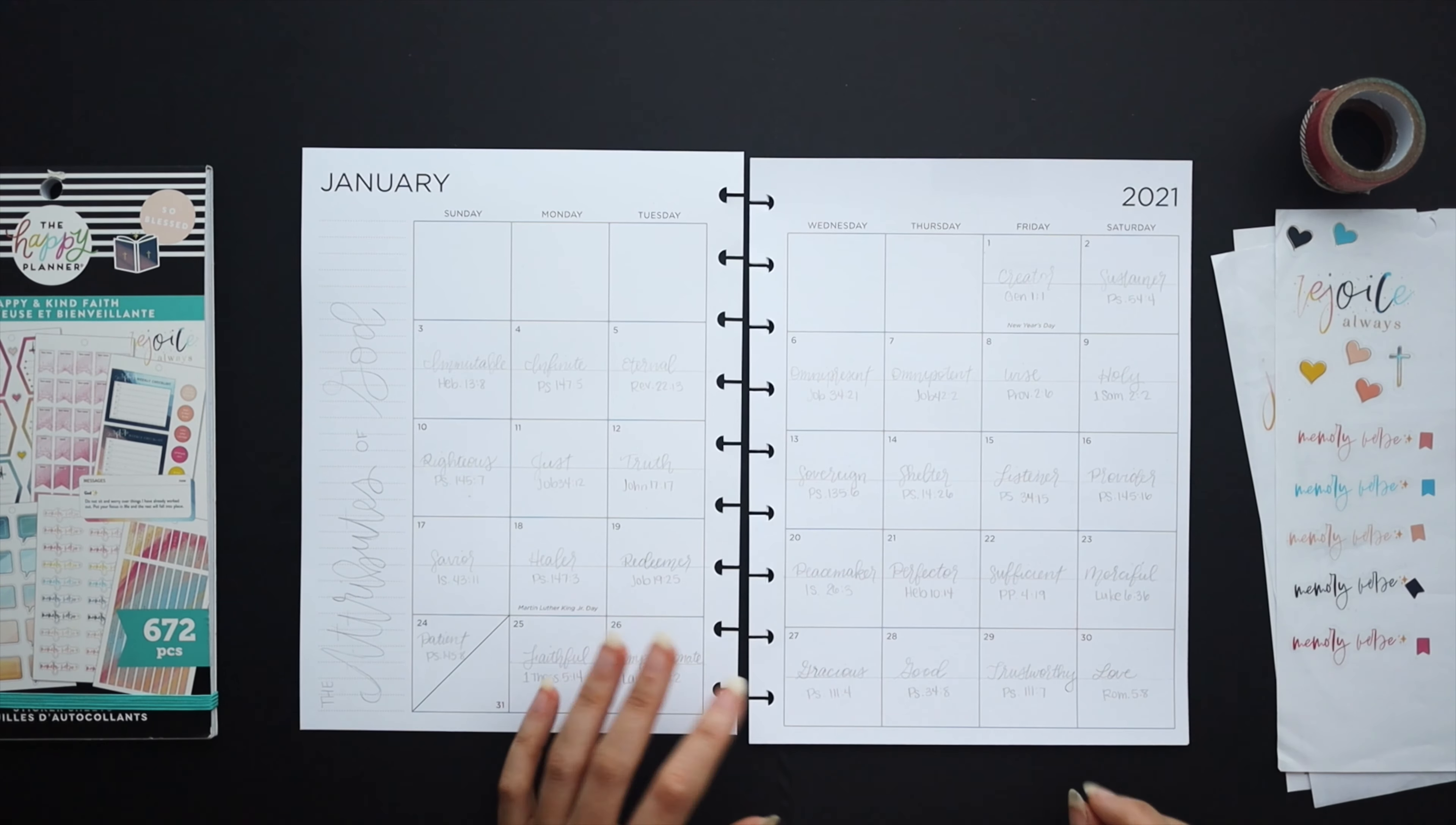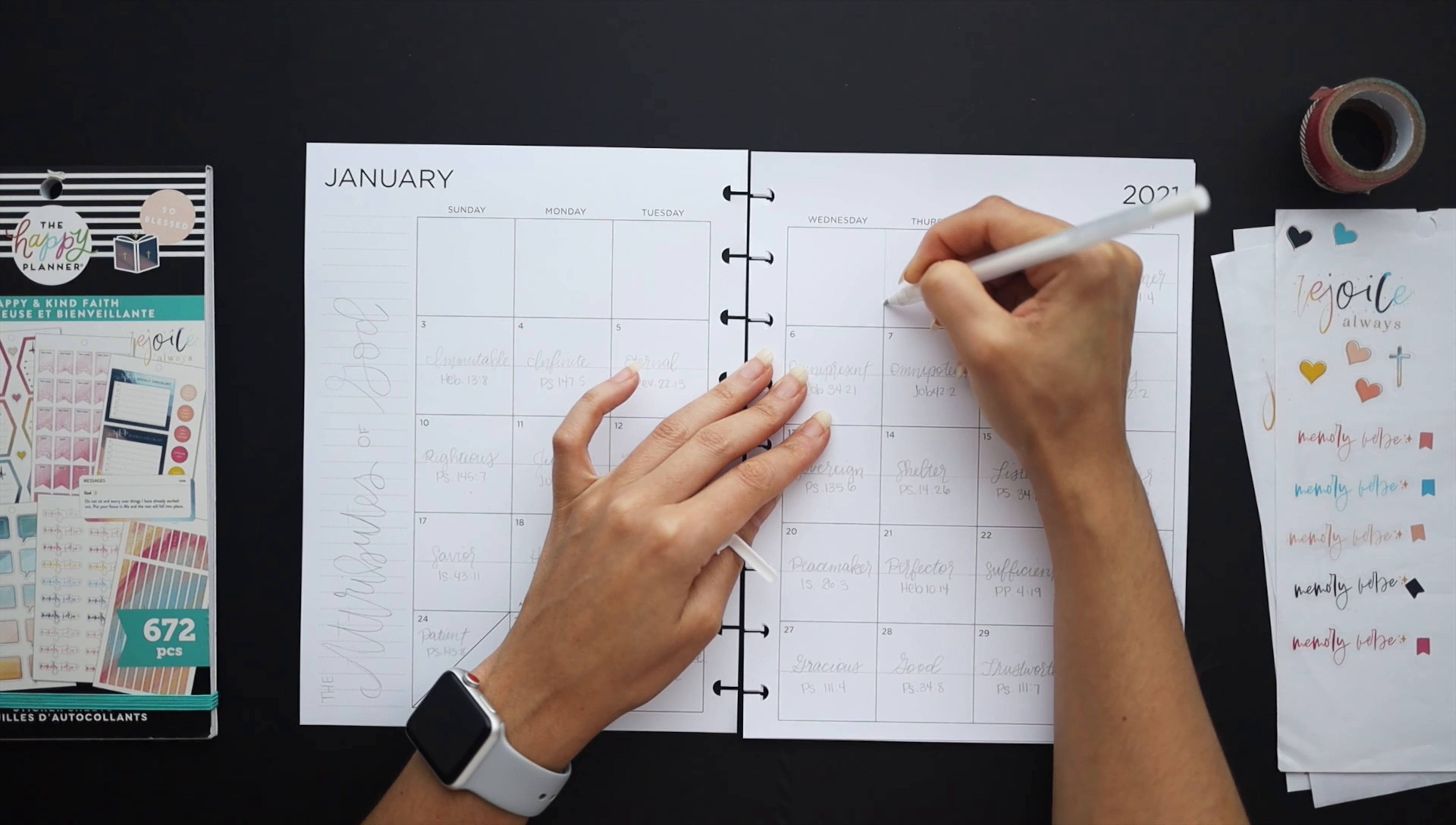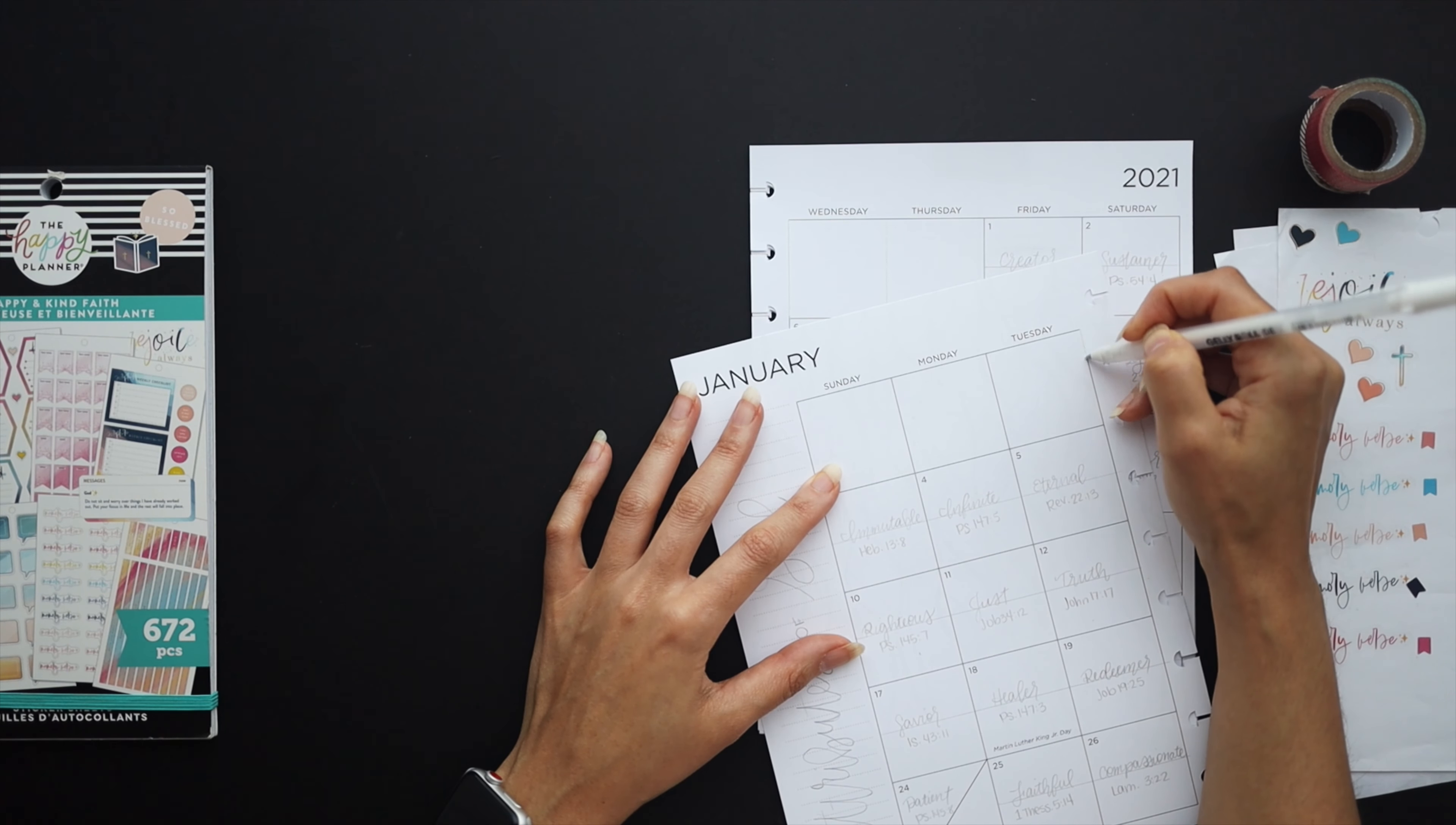So it's a brand new year, brand new planner and I really just wasn't sure how I was going to set up my faith planner going into 2021. Last year I had used the monthly layout so I was used to doing all of my spreads all at once in the beginning of the month.